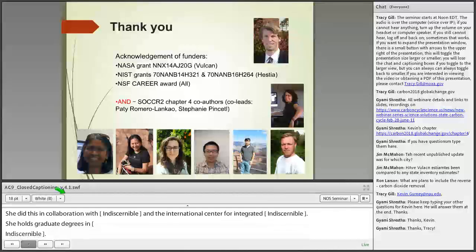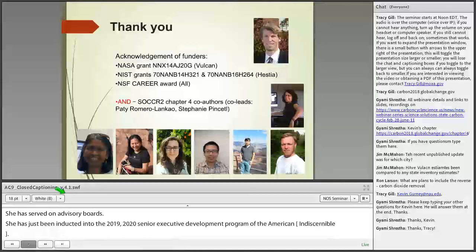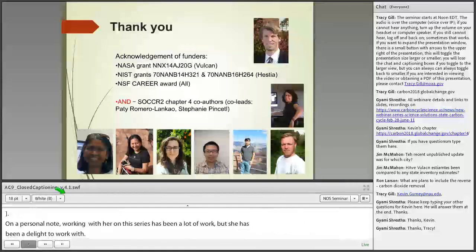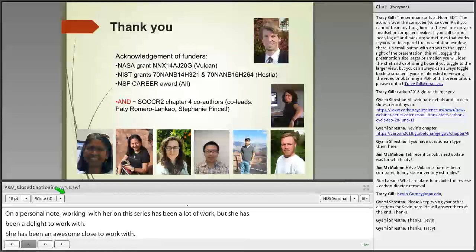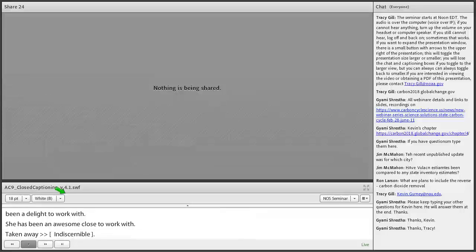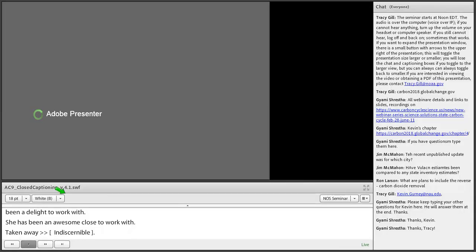Working with Giyomi on this series has been a lot of work, but she has been a delight to work with — a powerhouse who loaded all the seminars onto YouTube with a snap. She's been an awesome co-host. Take it away, Giyomi. Thanks, Tracy — that was very generous of you, and you've been amazing to work with. Thank you, Kevin, for your amazing talk also. It's been great interacting with many of you since February, every Tuesday. Thanks for joining us again.